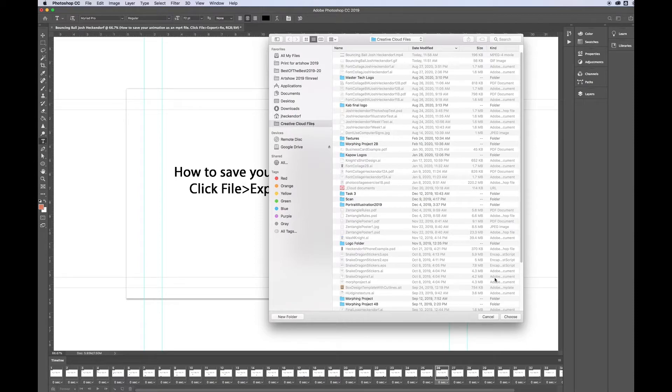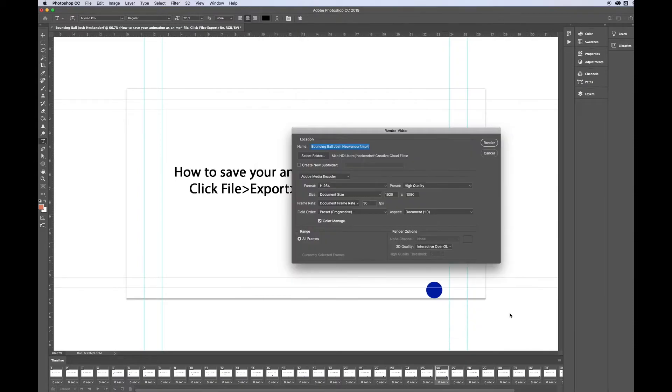It's going to go to my Creative Cloud file. Go ahead and click Choose. All the presets here are going to be fine. Go ahead and click Render.